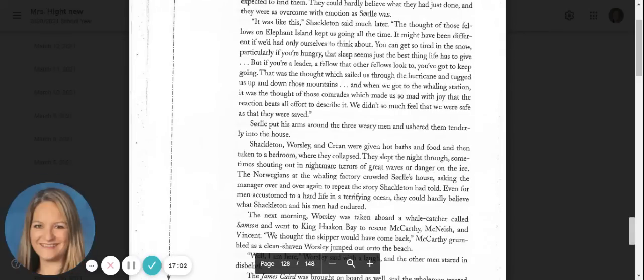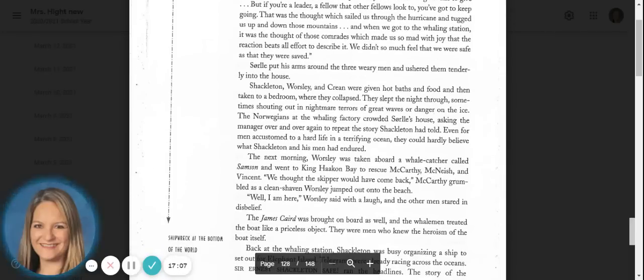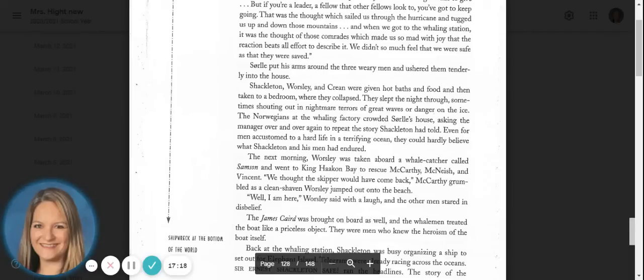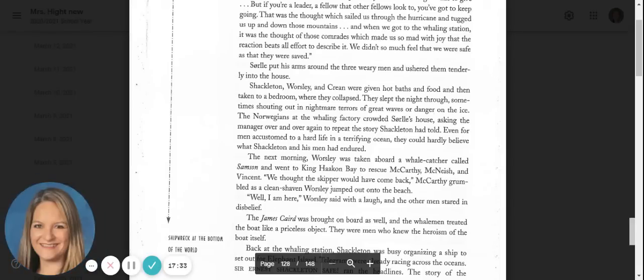Sorrell put his arms around the three weary men and ushered them tenderly into the house. Shackleton, Worsley, and Crean were given hot baths and food and then taken to a bedroom where they collapsed. They slept the night through, sometimes shouting out in nighttime terrors of great waves or danger on the ice. The Norwegians at the whaling factory crowded Sorrell's house, asking the manager over and over again to repeat the story Shackleton had told. Even for men accustomed to a hard life in a terrifying ocean, they could hardly believe what Shackleton and his men had endured.